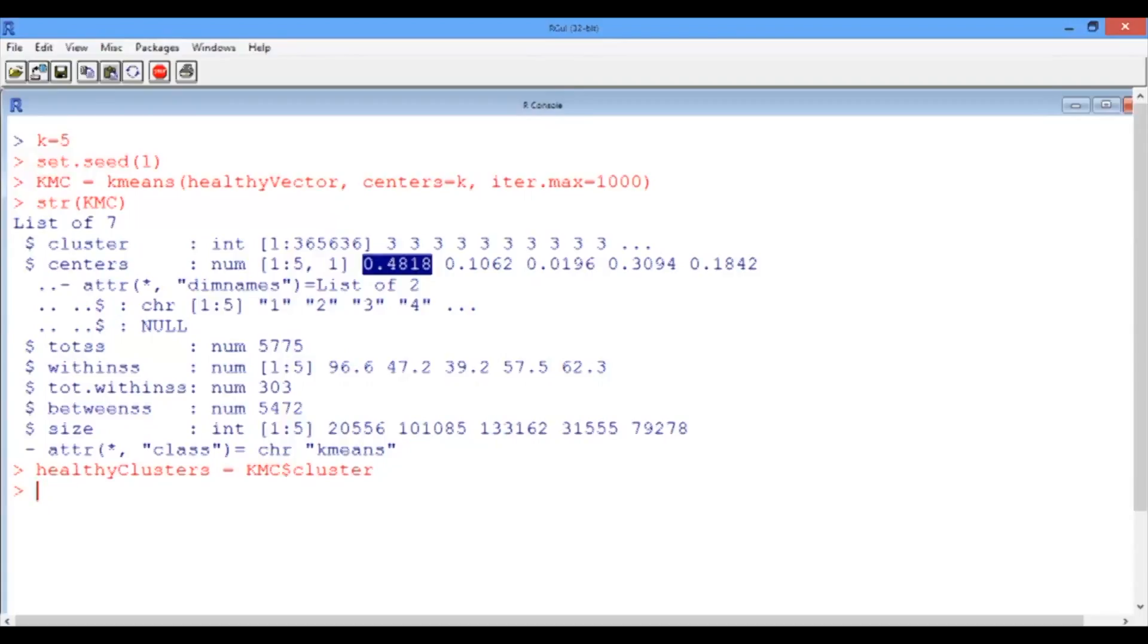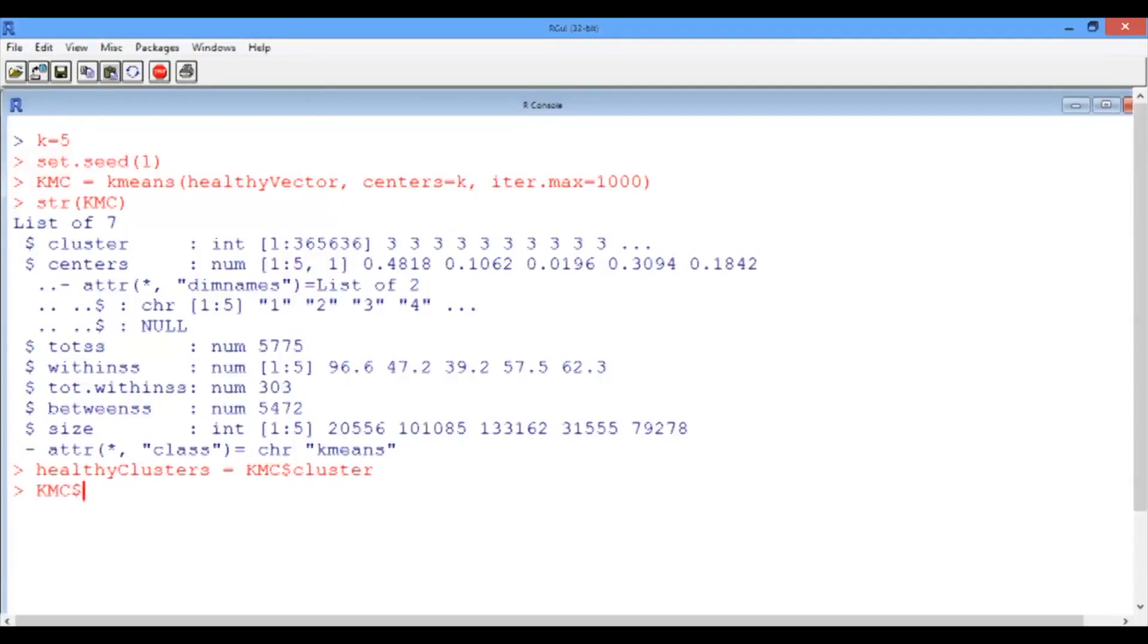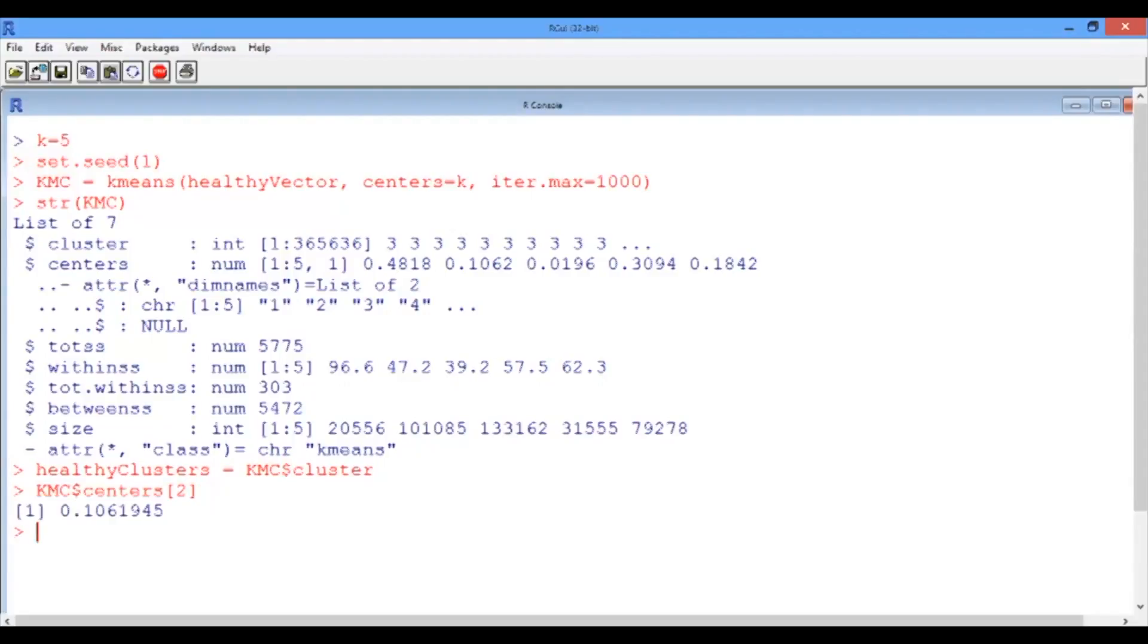We can also extract this information using the dollar sign. For instance, KMC dollar sign centers, and then between brackets, the index 2. This should give us the mean intensity value of the second cluster, which is 0.1. And indeed, this is what we obtain.